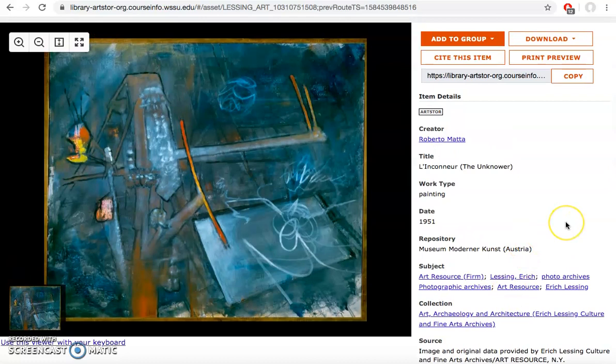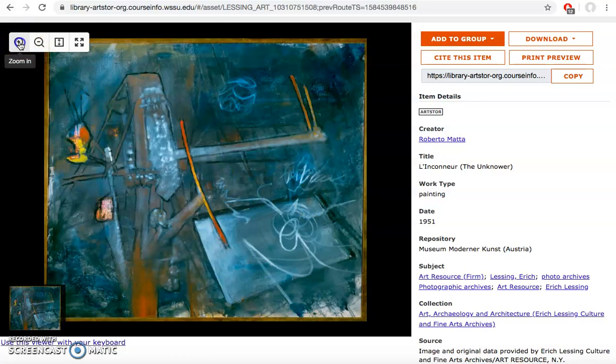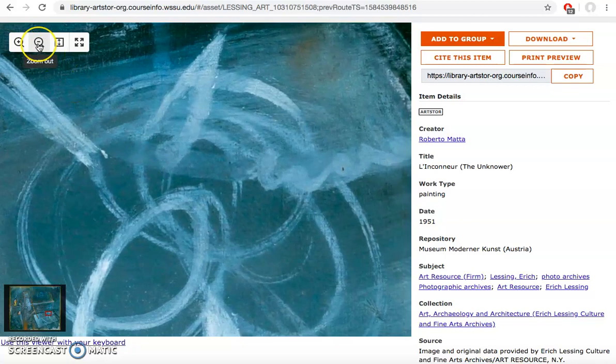What's nice about ArtStore especially compared to images you get offline is that you can get really high quality images. I can come over here and zoom in to a picture and it will give me much finer details than I can get anywhere else and allow me to look at a painting really in a close manner. I can also zoom out.